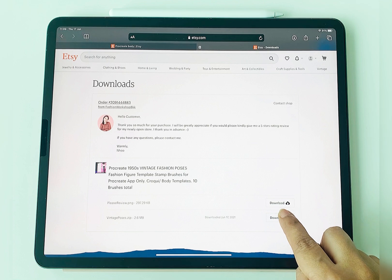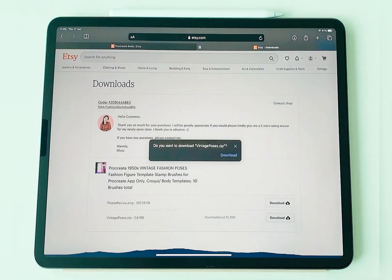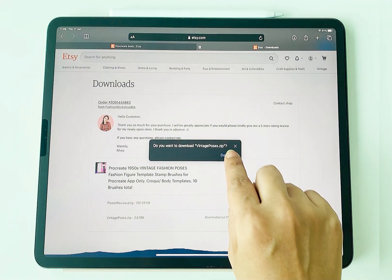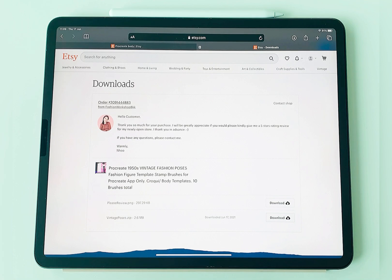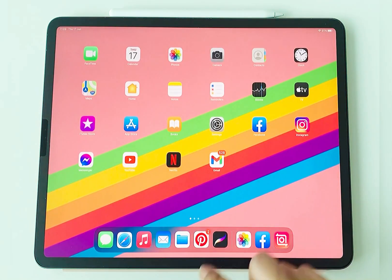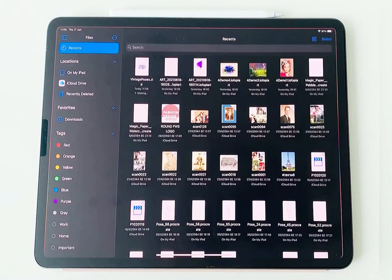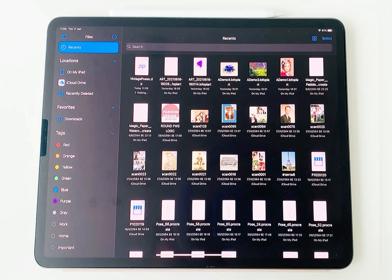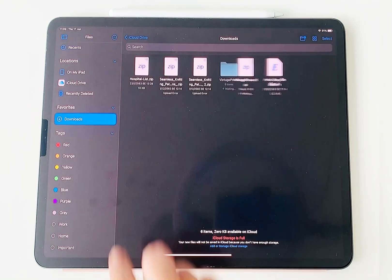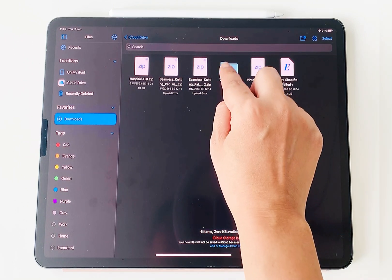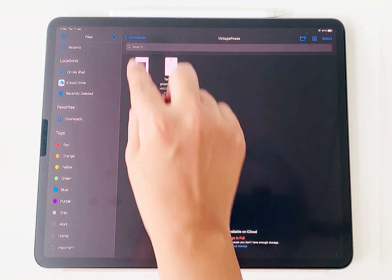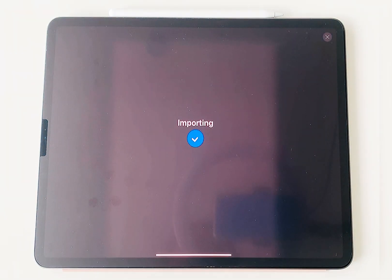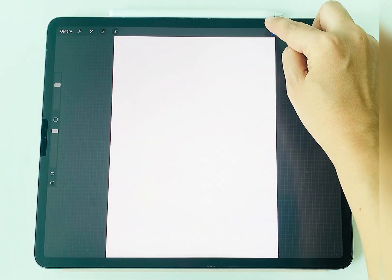Choose the zip file and click download, and click download one more time. Go back to your home screen then open the file app in this blue folder. You should see the file in Recents. Click to unzip and click the file folder. Click the brush set and it will start to import to your Procreate app.